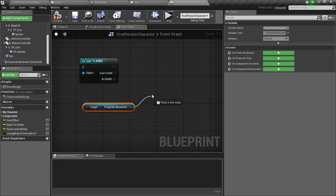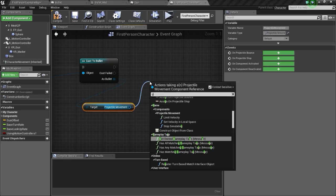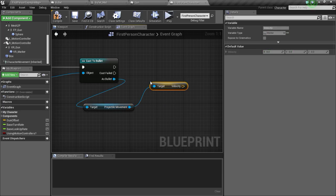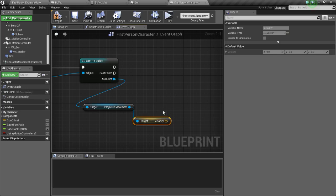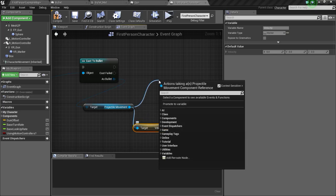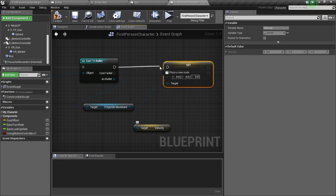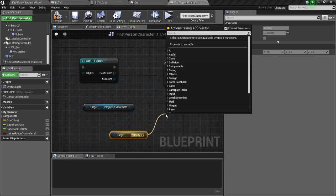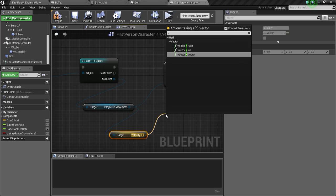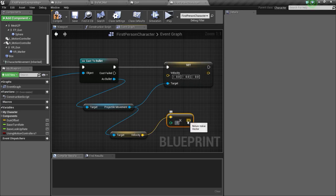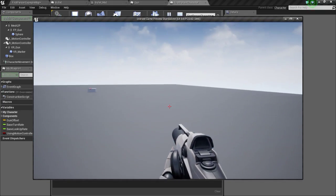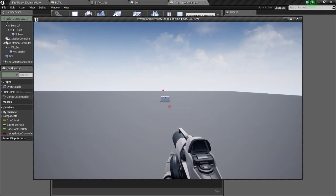Now we are going to get the velocity from the projectile movement component, so type in get velocity. Basically how this will work is we are going to multiply the velocity so the direction of the bullet will change but the speed won't change. Drag off from here and type in set velocity, and we are going to multiply this with negative 1. Connect this and now you can see that it is getting deflected back.